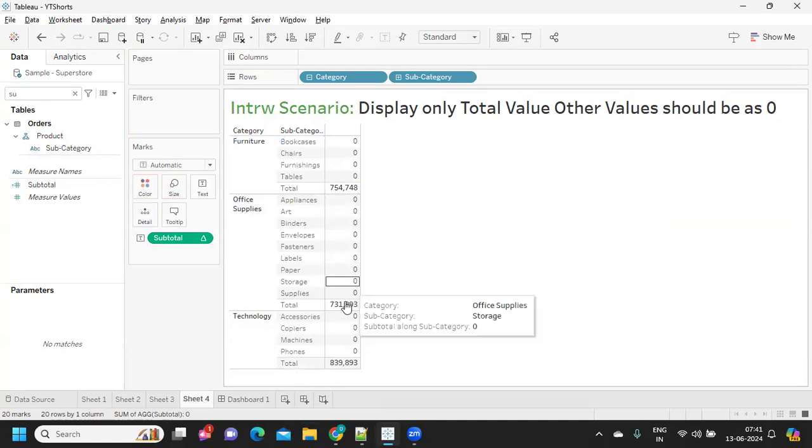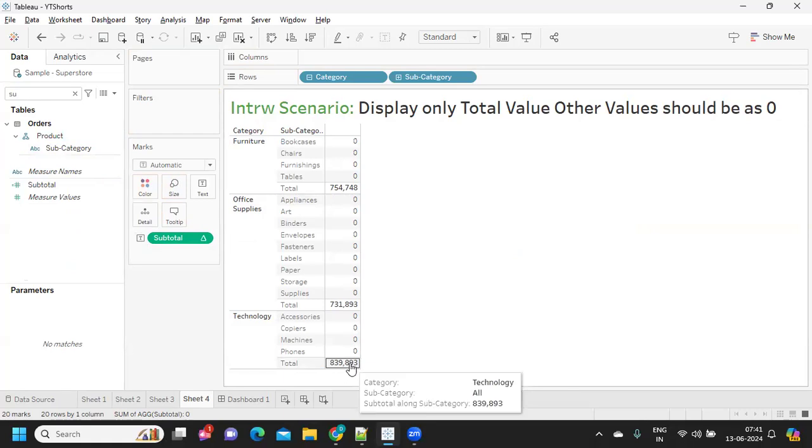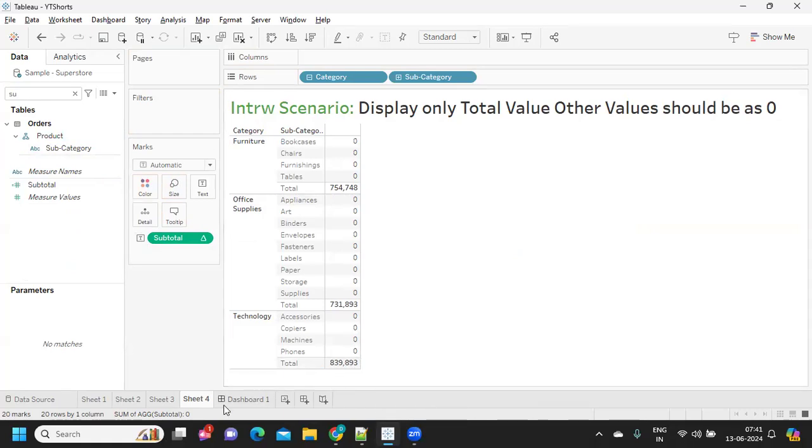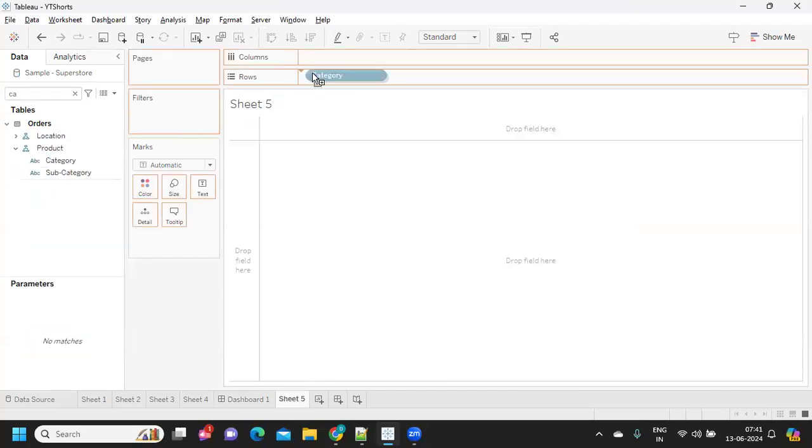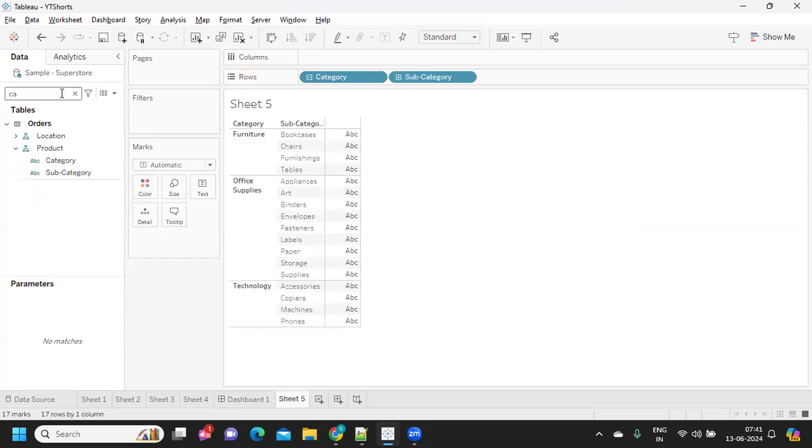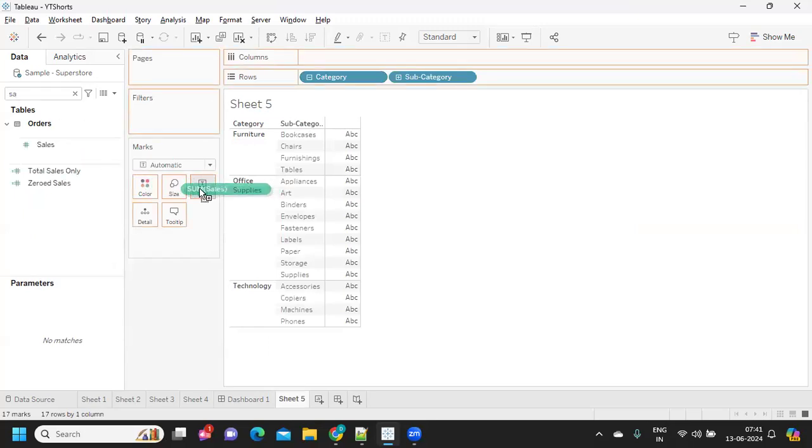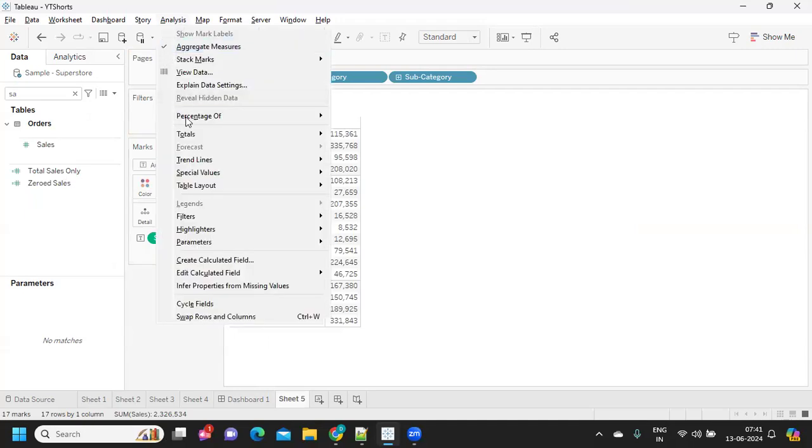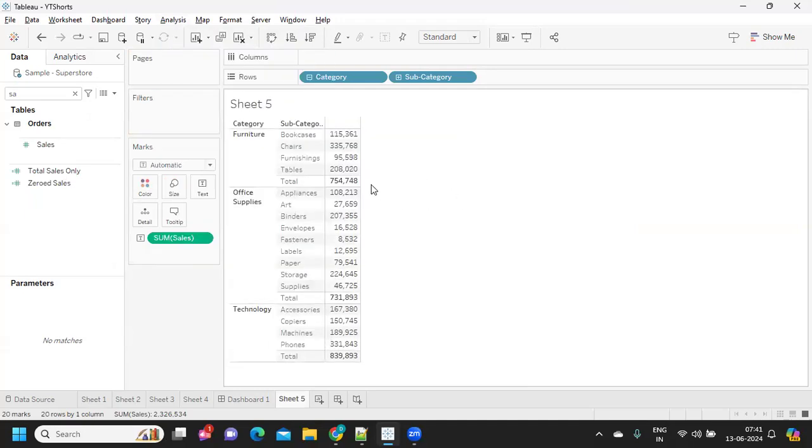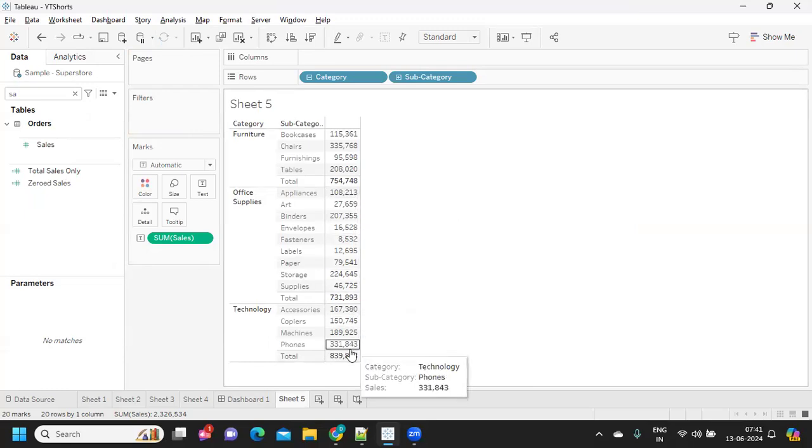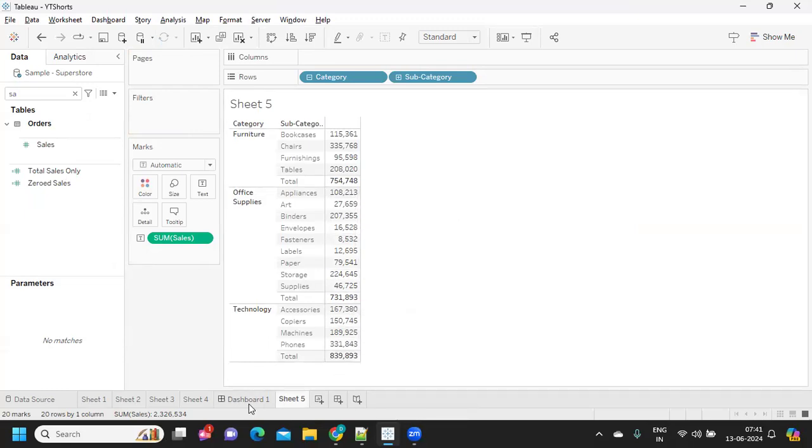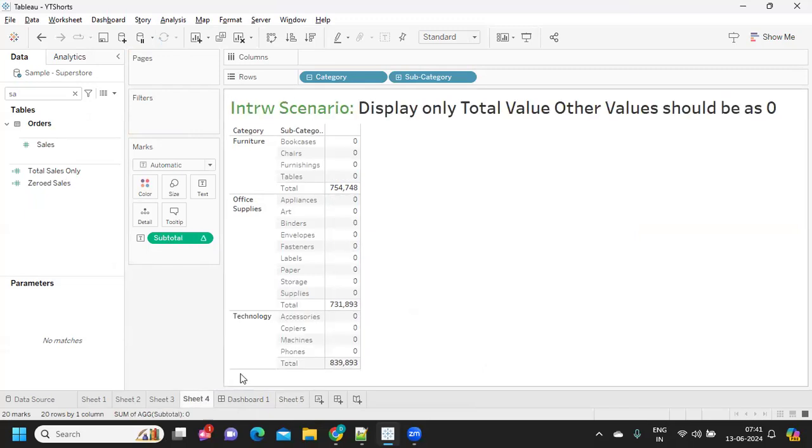75478, 731, 893, 839, 893. Let me cross-check or validate. So I'm just taking category wise sub-category and sales onto my view and analysis totals add subtotals. So 75478, 731, 893, 839, 893. So our values are perfectly matching with what we want.